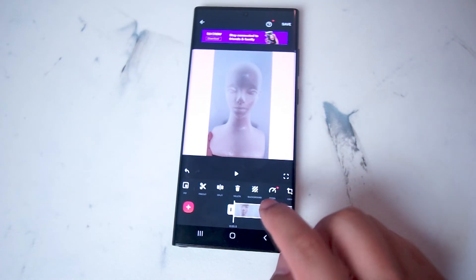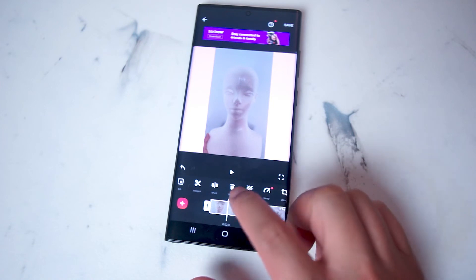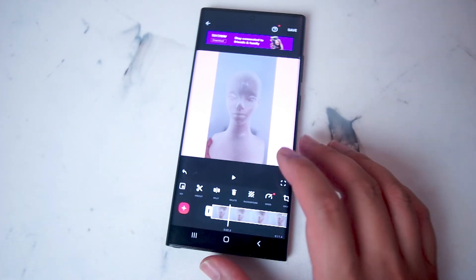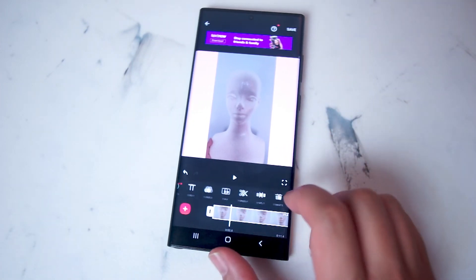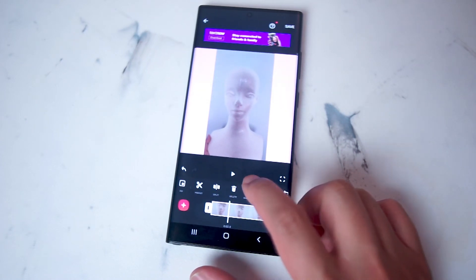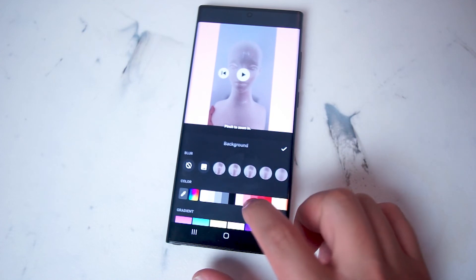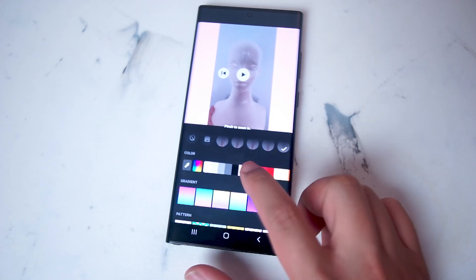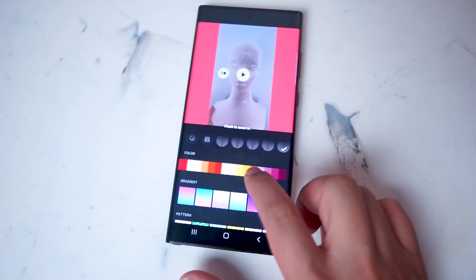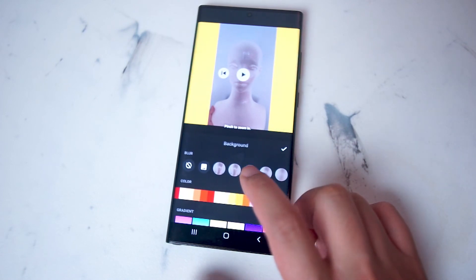You want to make sure the video is selected — there should be a white rectangle around the clip you want to adjust. From there, the option you're looking for is background, which is next to delete and right next to speed. Hit background and from there you have a variety of choices where you can change the background color using InShot right on your smartphone.